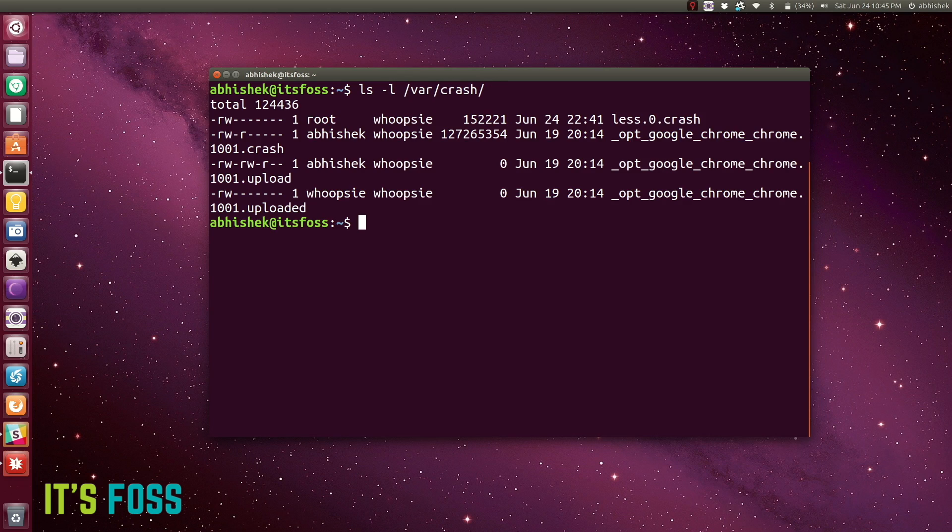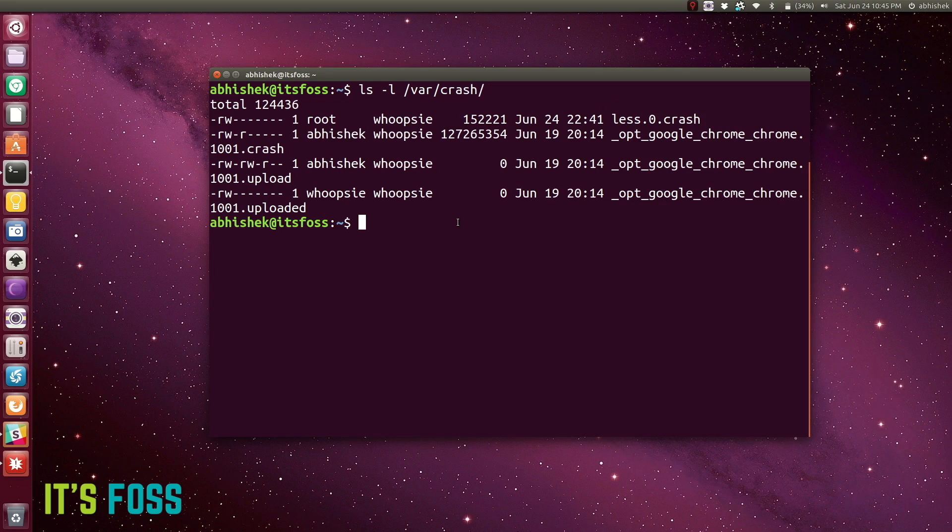So what we can do is just remove all the crash reports, so that the next time you log into your system you won't be seeing the apport, because there will be no crash files.